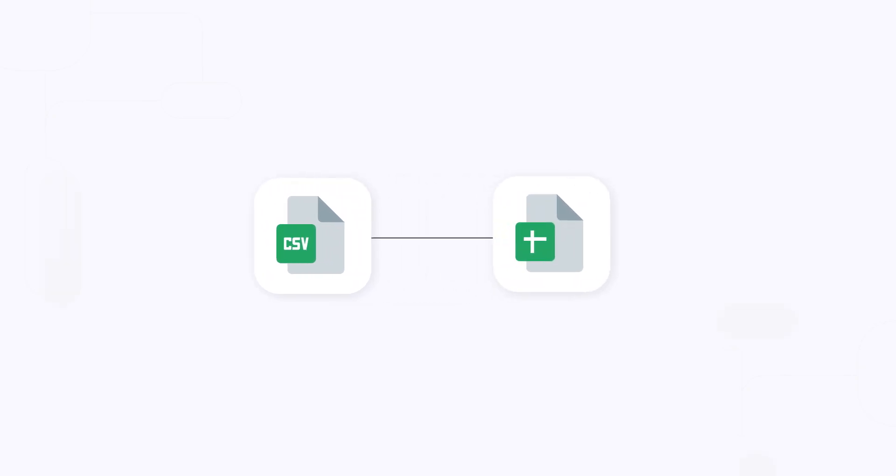Hi there! In this video, I'll show you how to import CSV to Google Sheets automatically.